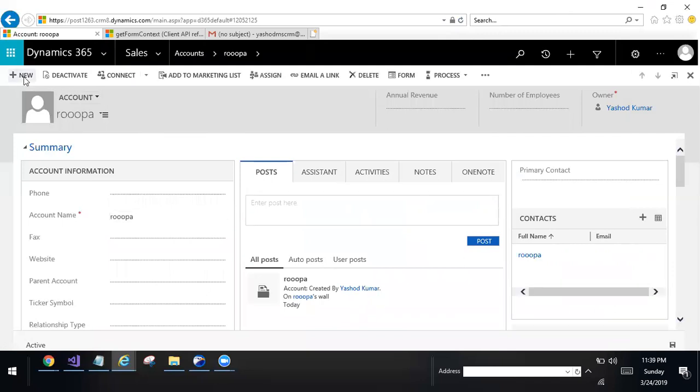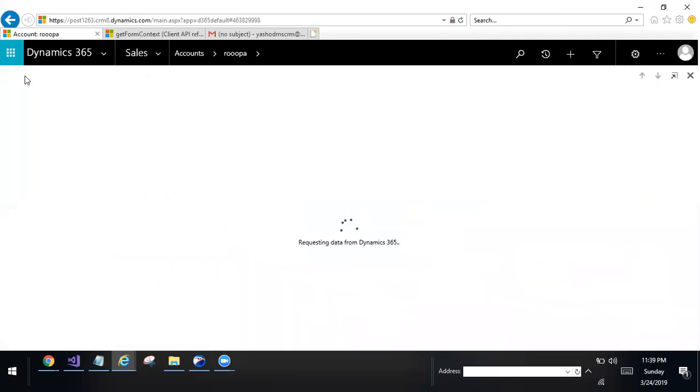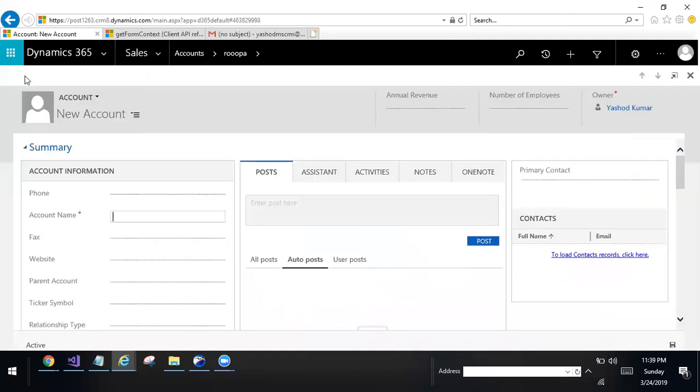Click on new record, go to accounts, click on new record.